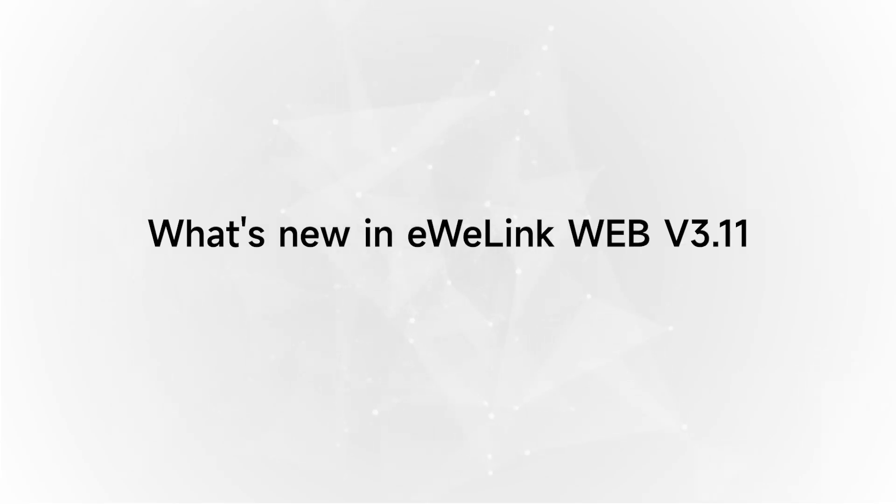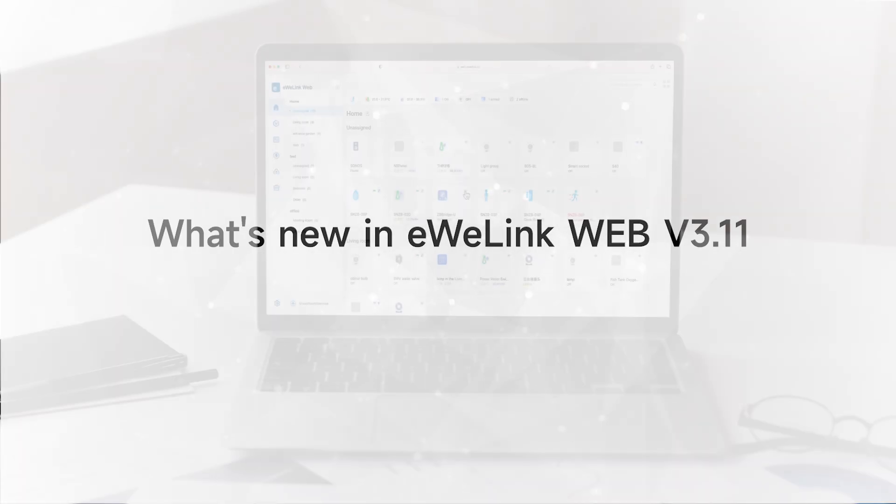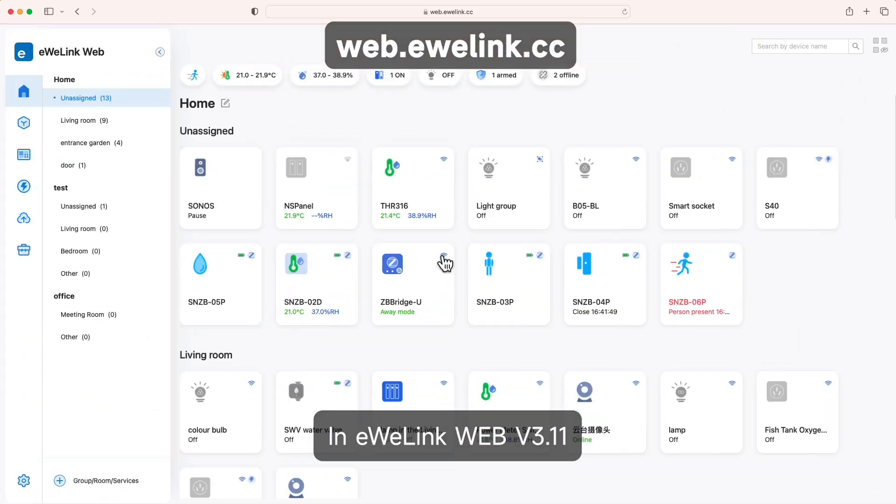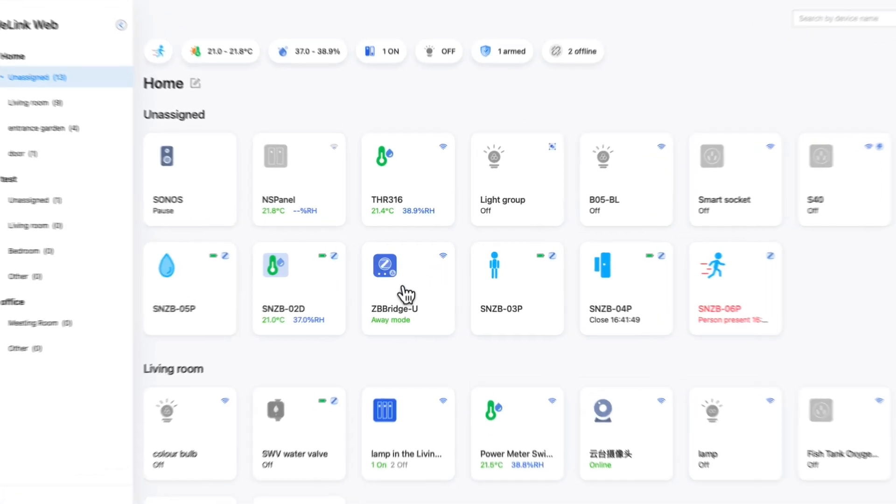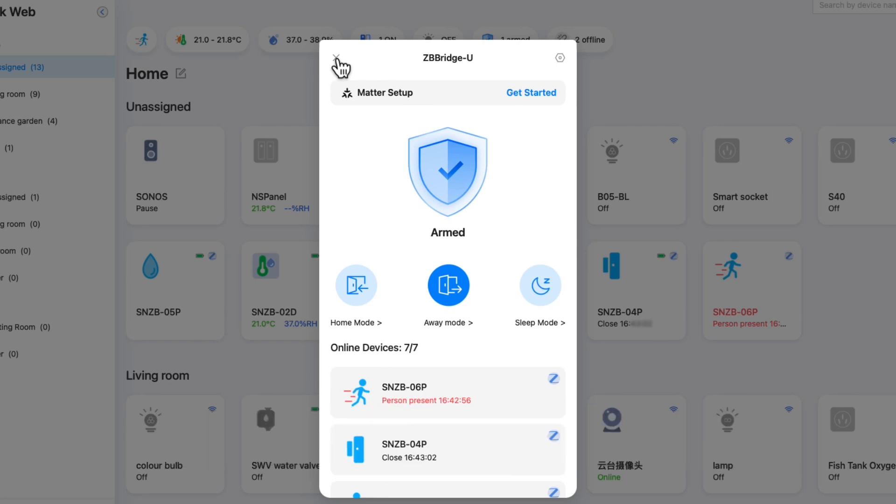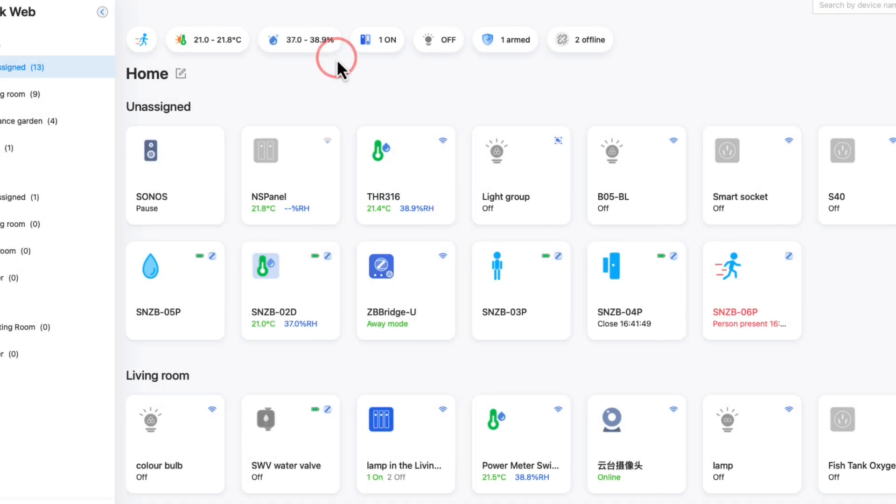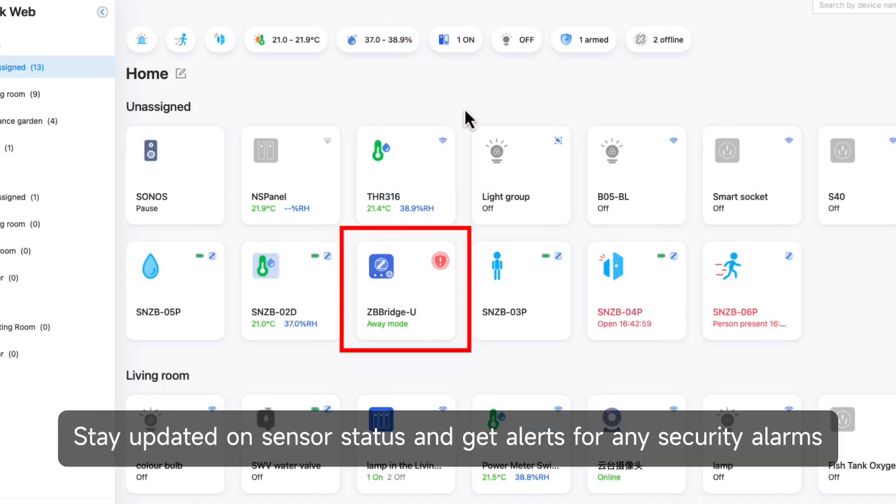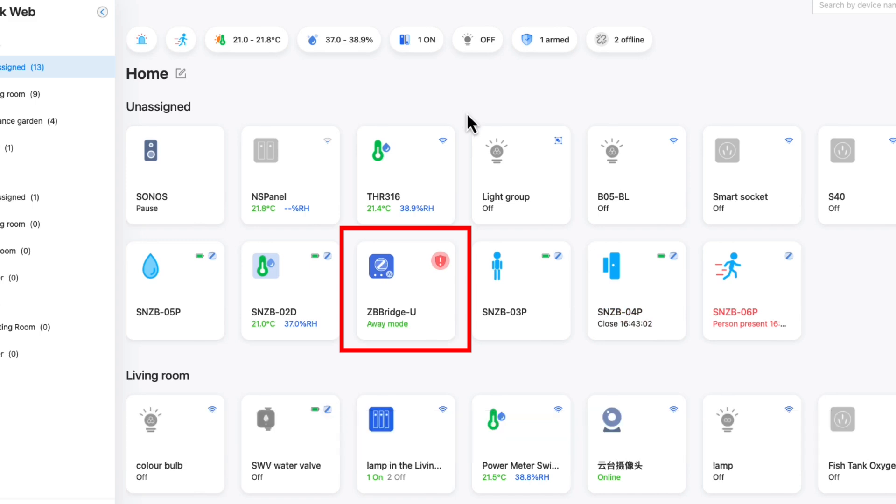What's new in eWiLink Web version 3.11? In eWiLink Web version 3.11, more devices are supported, especially ZB Bridge U. Stay updated on sensor status and get alerts for any security alarms.